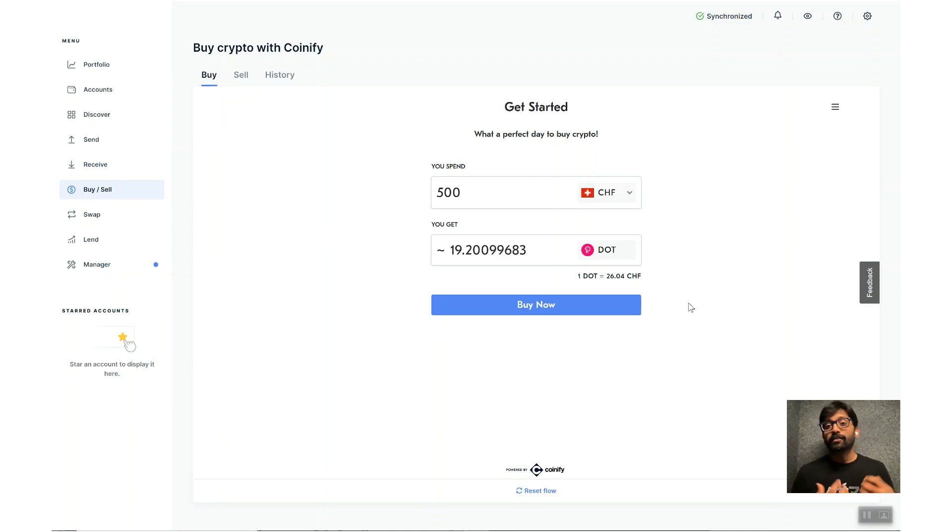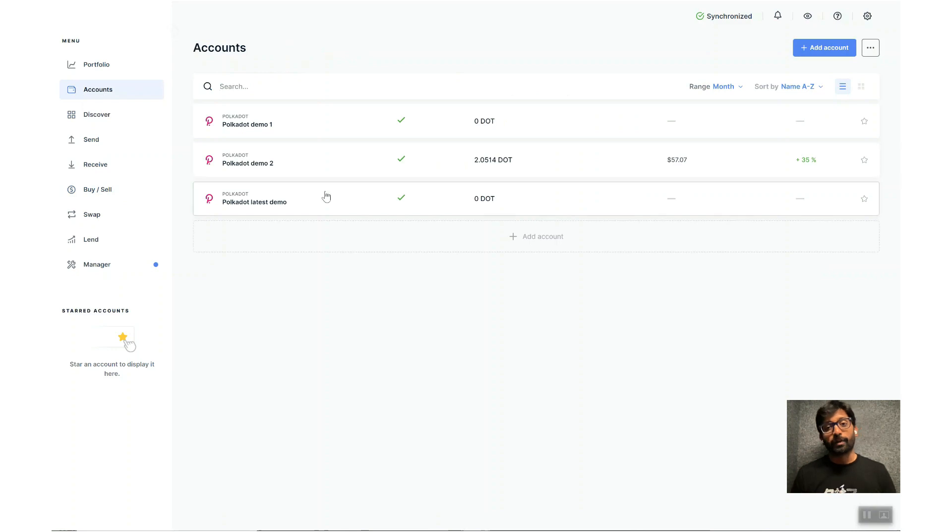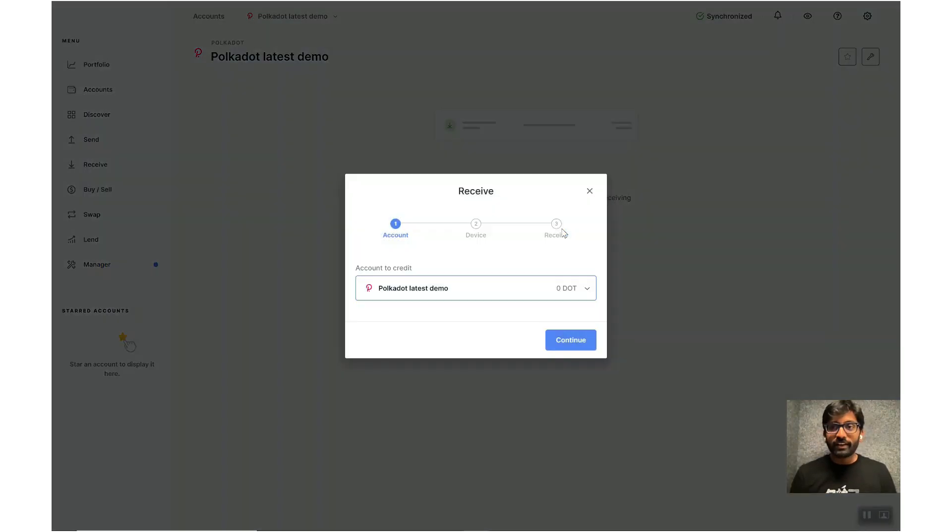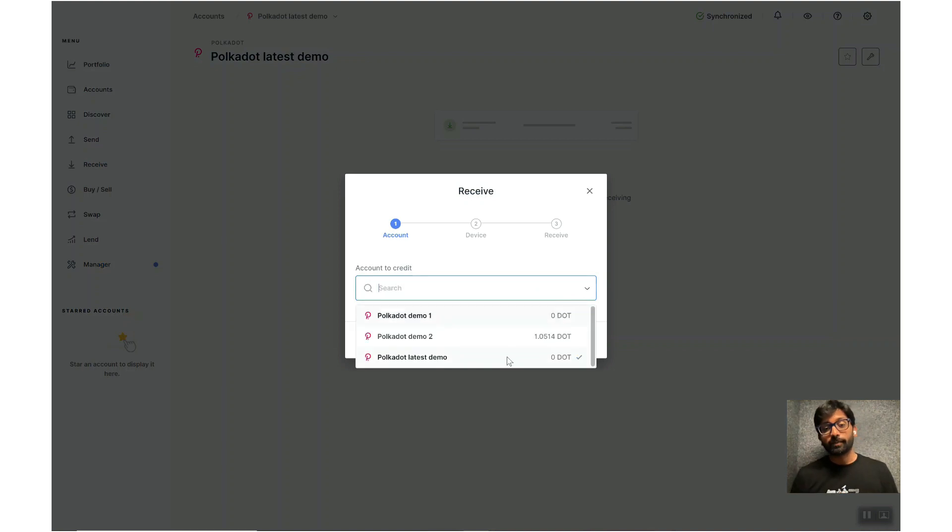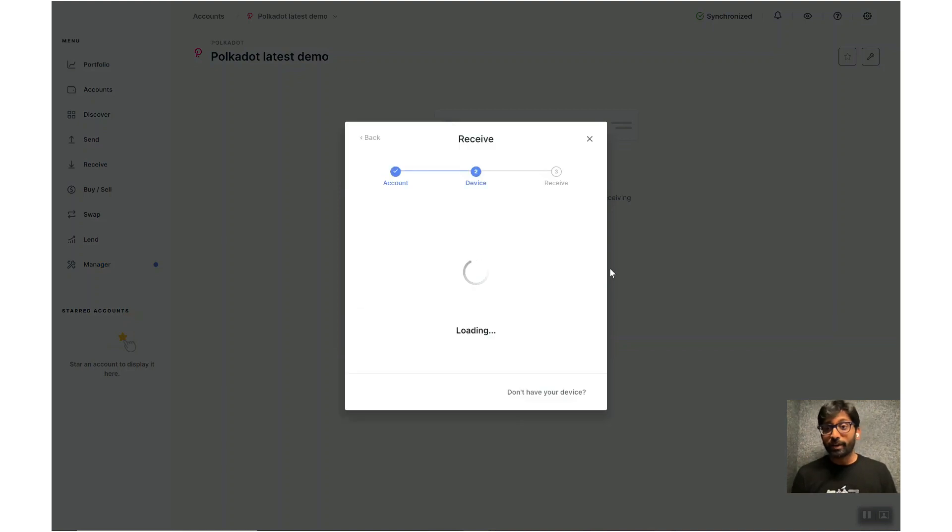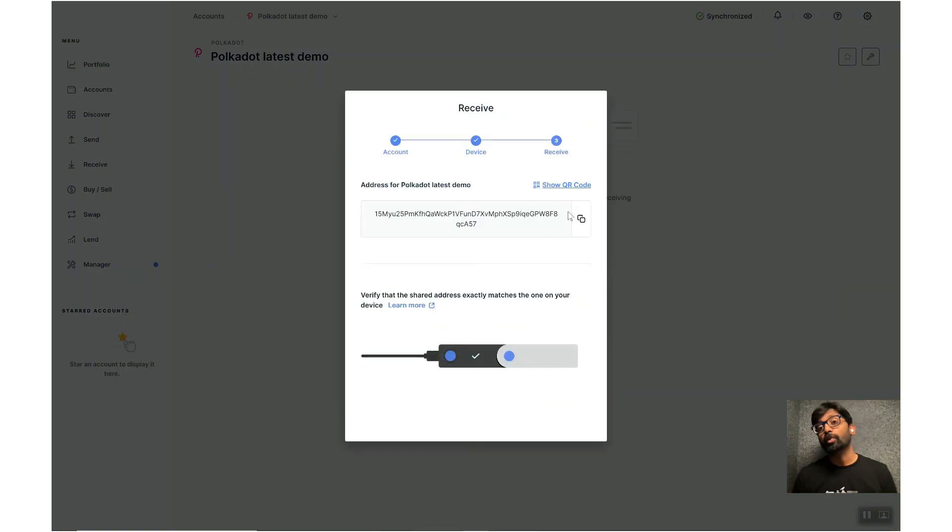If you already have DOTs elsewhere, you can receive them here in this account by following a few steps. Click on the Receive button right there, select the account to credit. The receiving address will be displayed on your Ledger device.